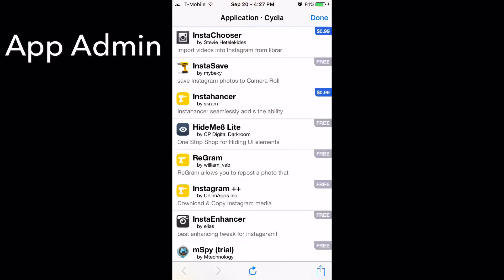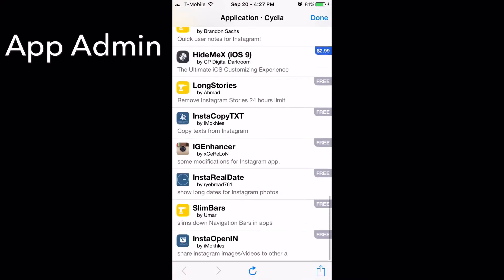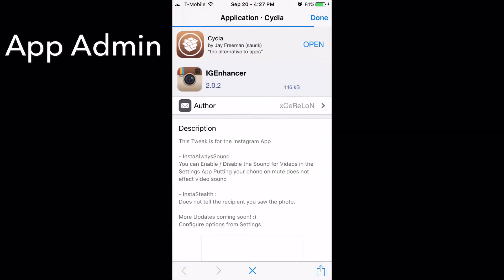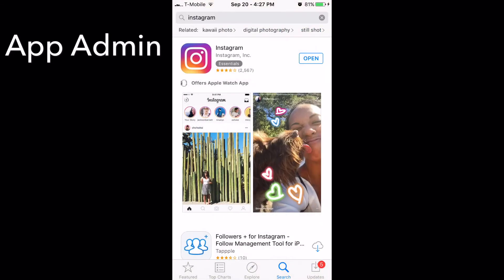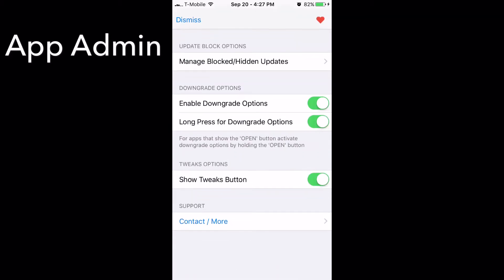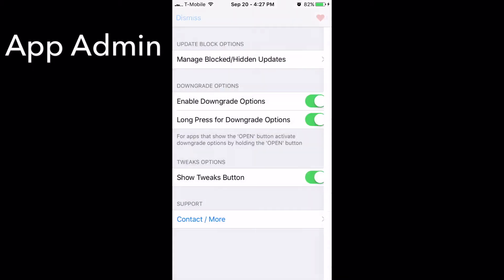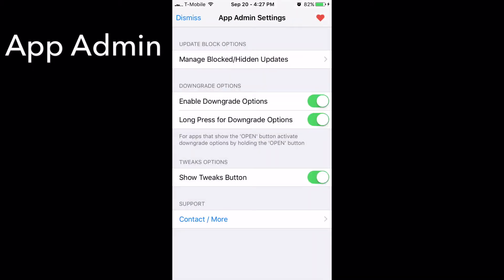It also has a feature for certain applications that have tweaks available. If you click on that, it will show all the tweaks that are compatible with Instagram — there are quite a few. You can configure settings under updates, and in the top left corner there are settings to manage all your blocked updates and downgrade options. Long press — just make sure you have all that enabled and you're good to go.